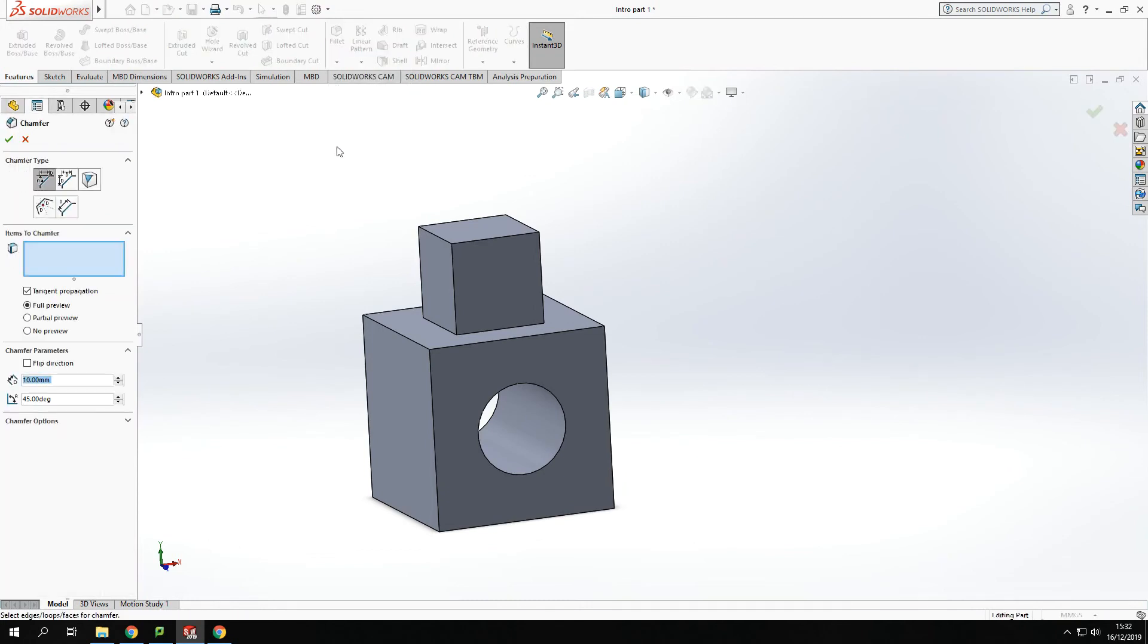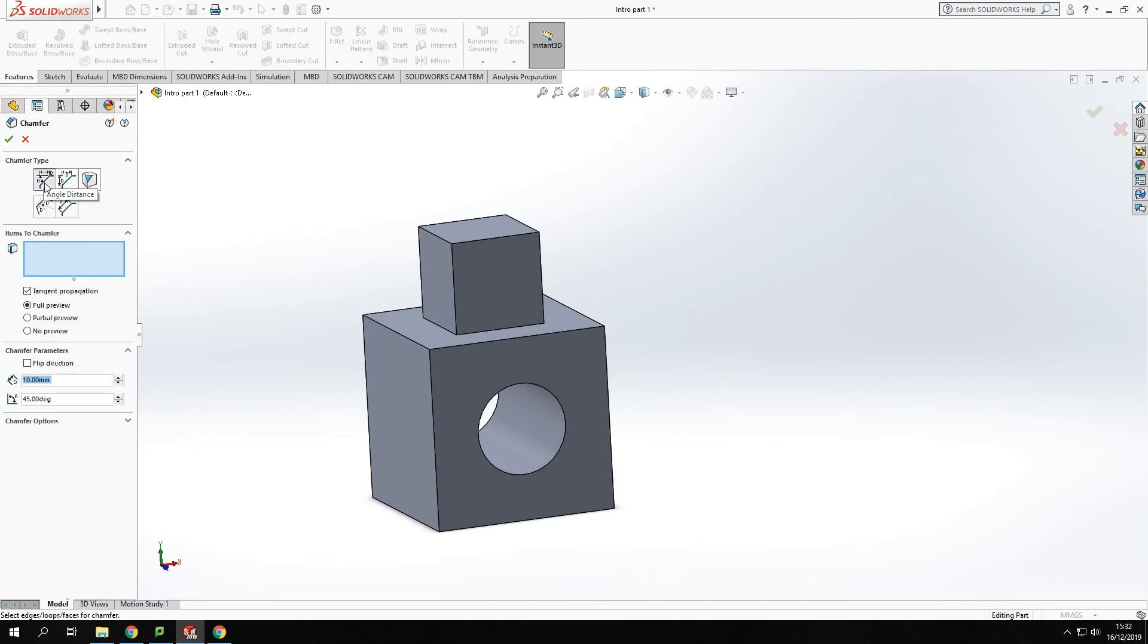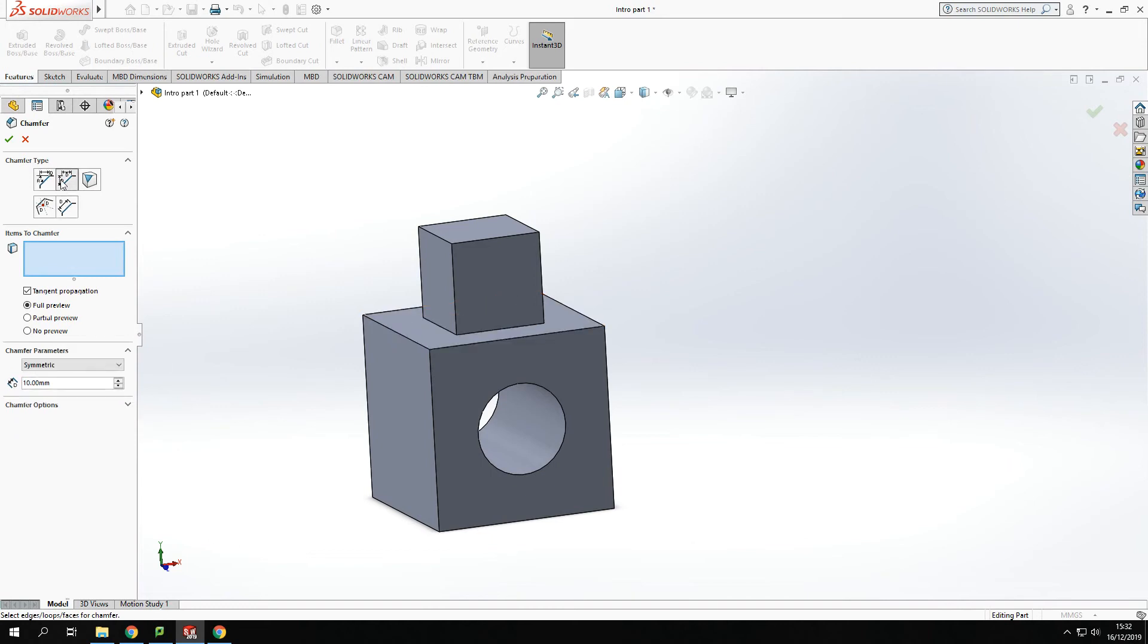The chamfer tool works very similar. If we go to the fillet section and drop down and go to chamfer, we can use that to specify what type of chamfer we want. The first one will work with the distance and the angle which can be specified here at the bottom. We can set the distance we want to go across and the angle we want the chamfer at. The second one just works off distances.